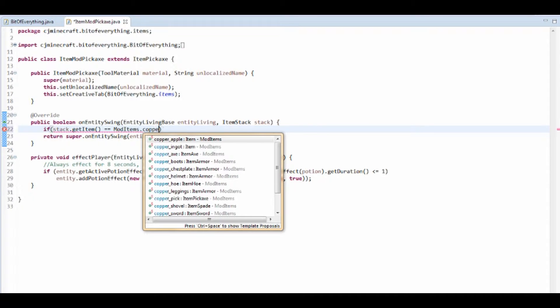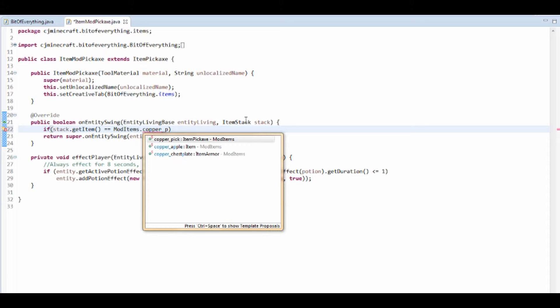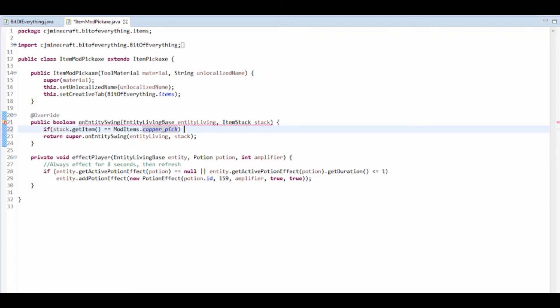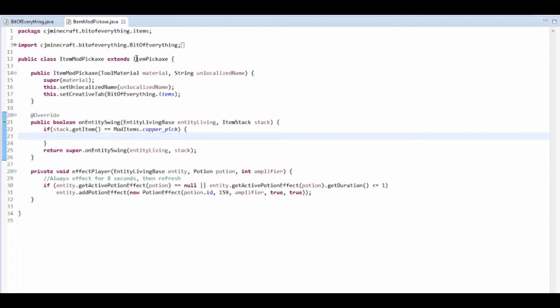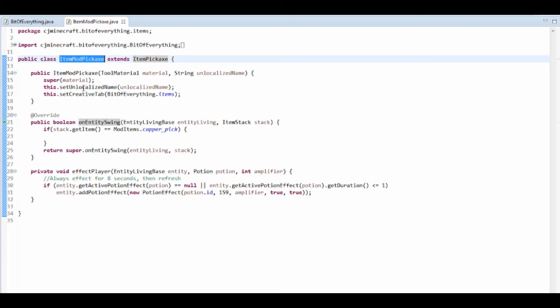So this is just a failsafe to make sure it's definitely a pickaxe. So say I accidentally put something that extends item, this has to be this one. So that's just a failsafe.